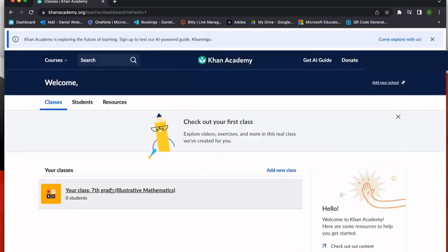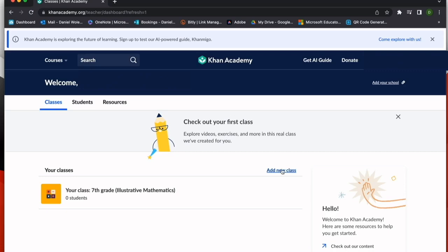Once my class is established, I can see it here on my teacher dashboard. And at any point, if I need to add a second section or a new class, I can choose add new class here under my classes tab.